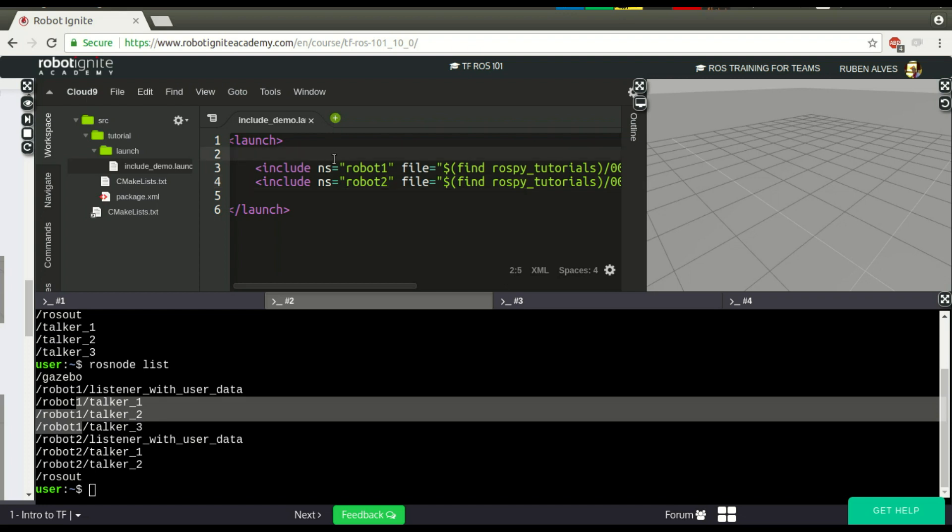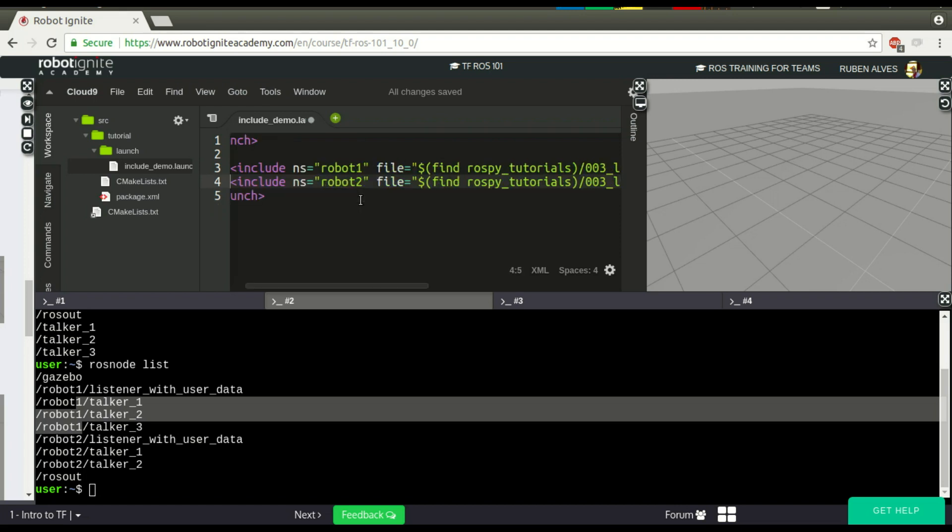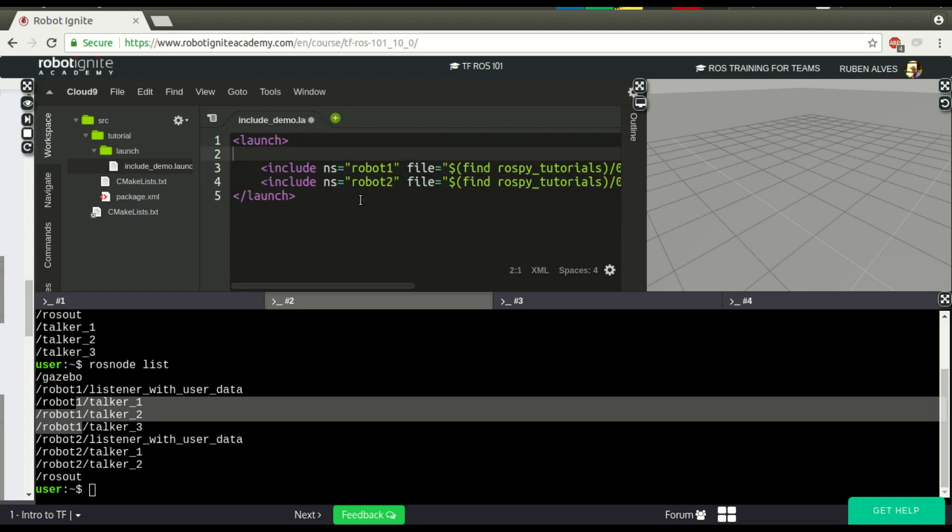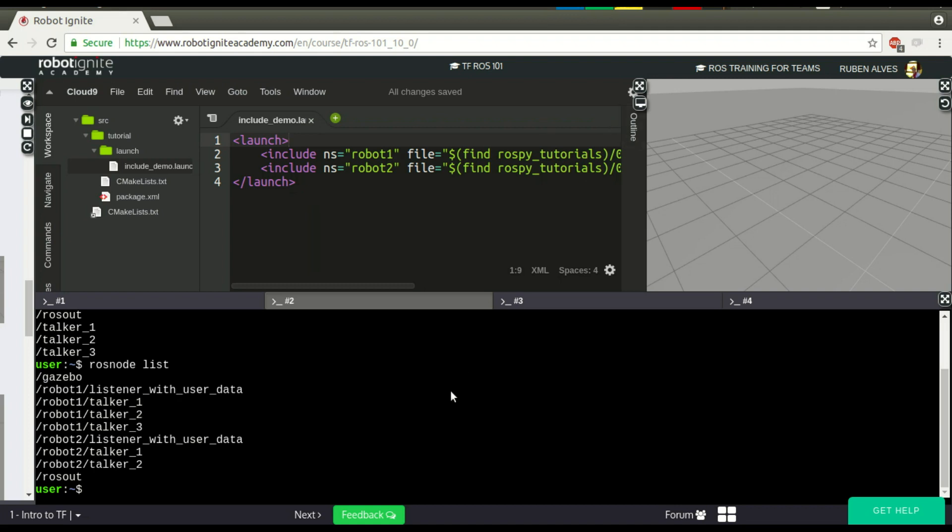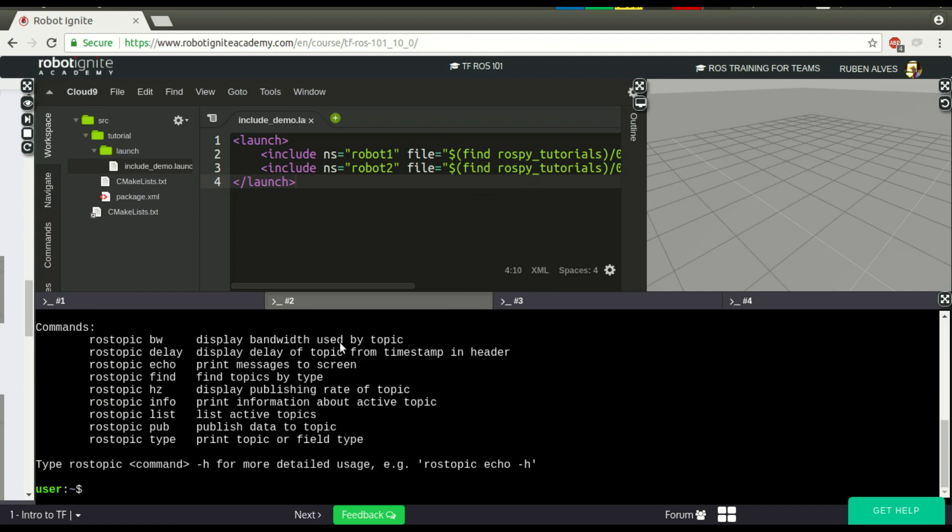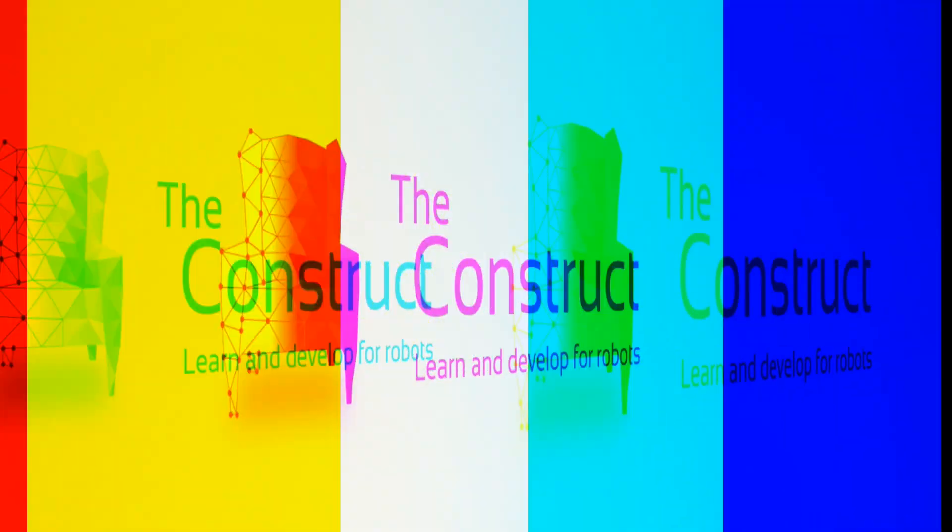Including a launch file inside another one is a really useful, really good way to include many launch files, and this is useful especially for big projects. And that's it, guys. That's the video for today. I hope you enjoyed the video. If you liked it, please give us a thumbs up. And you can also subscribe to our channel and press the bell for a new video every single day. Thanks for watching. Bye bye.